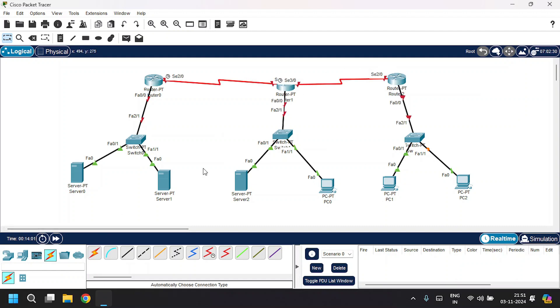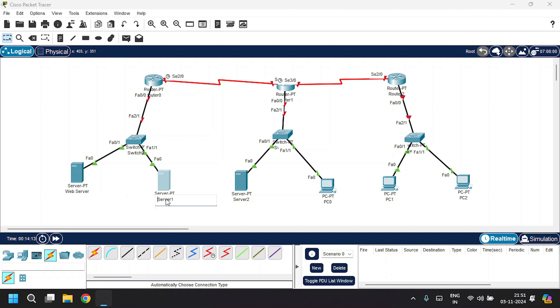Now I'll rename server zero as Web Server, server one as DNS Server, and server two as DHCP Server.